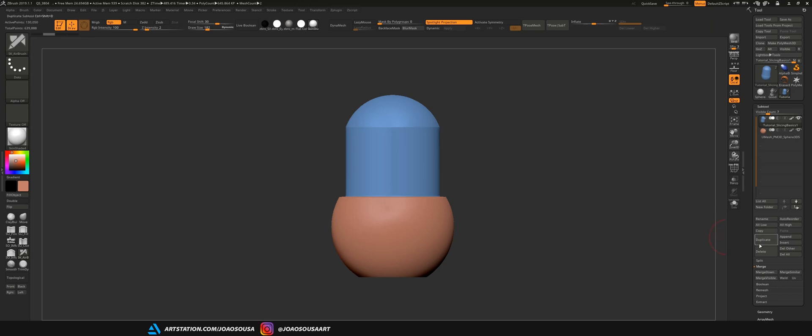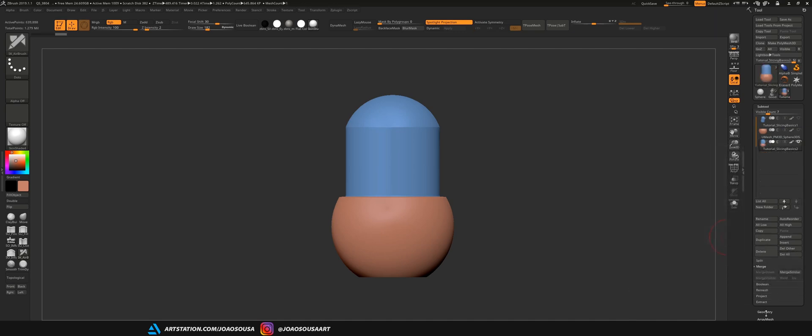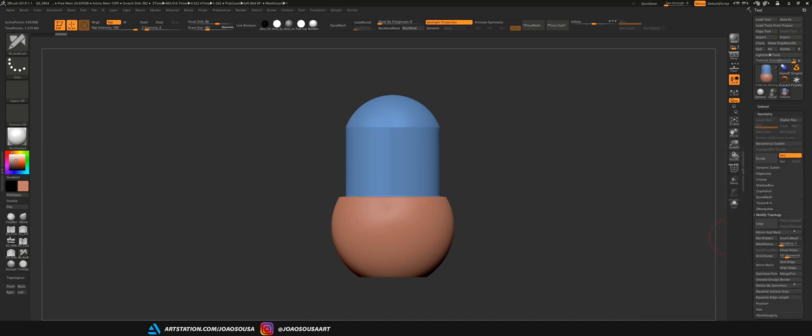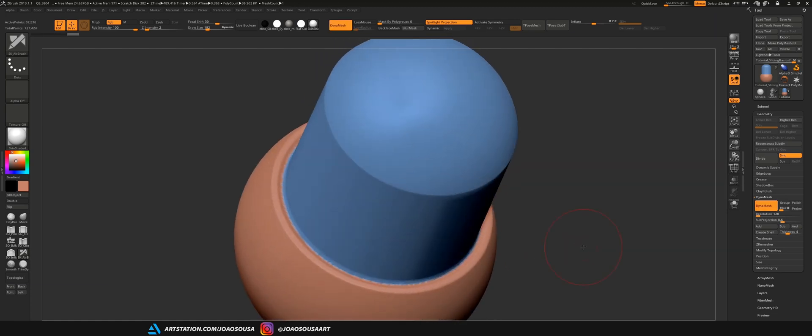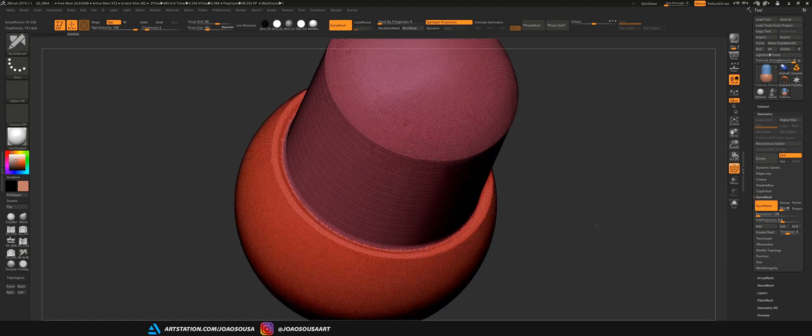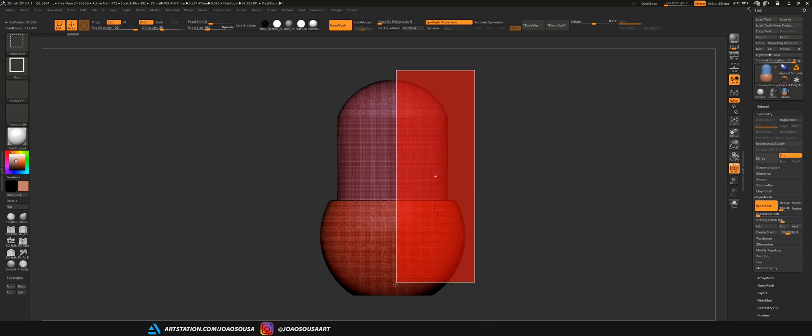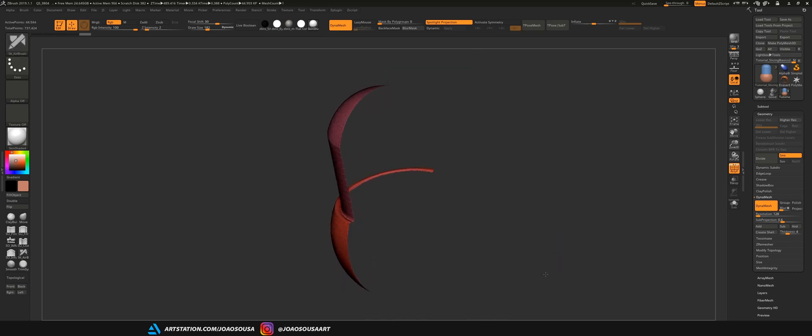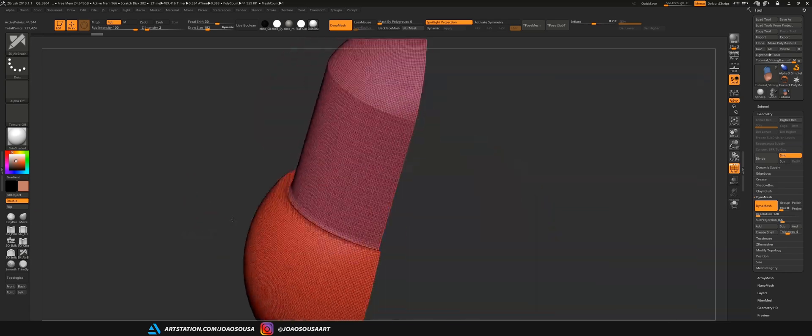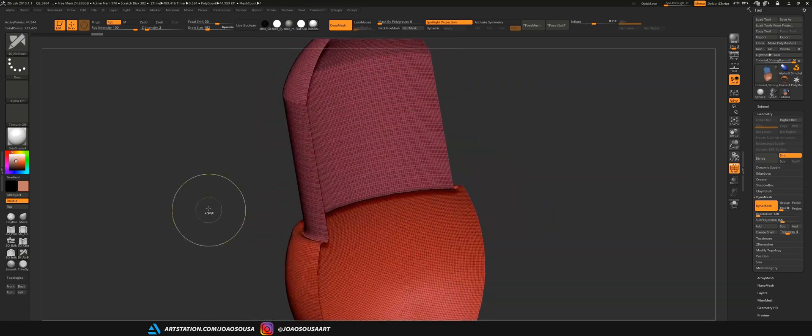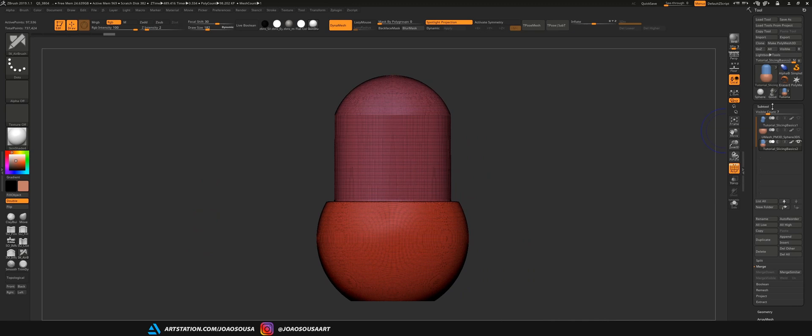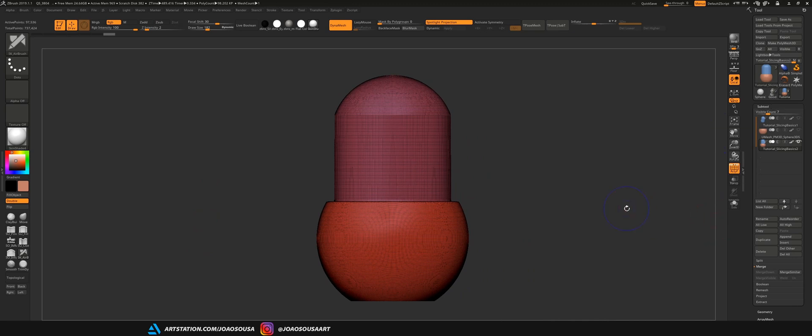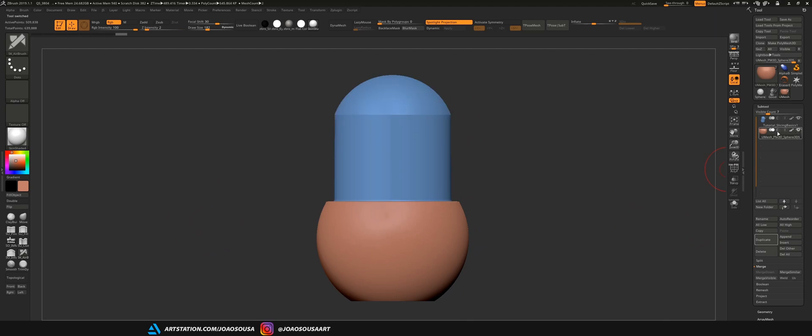And by default the boolean process is set to add on every single subtool you create. What that means is that if I go here and duplicate these two objects, merge them and Dynamesh them, I will be left with only the outer shell of these two objects because all the interior was deleted when I Dynamesh these objects. And this happens because the boolean process of both subtools were set to add.